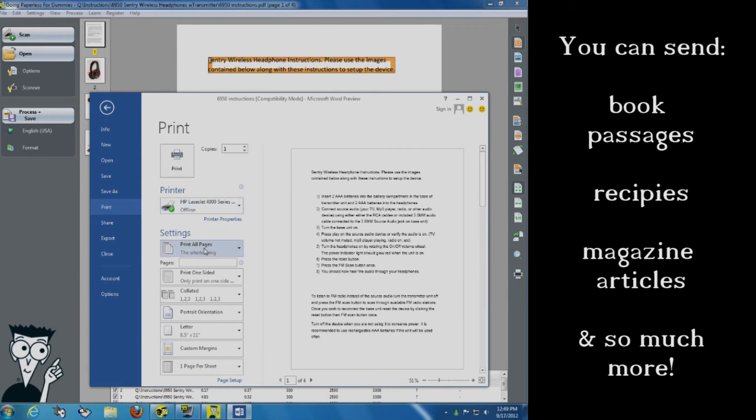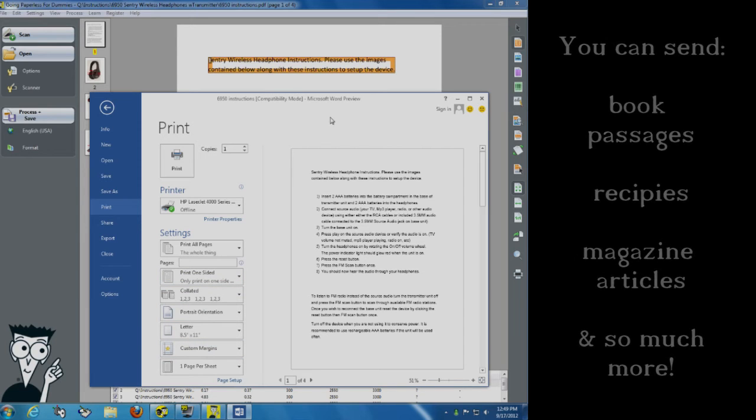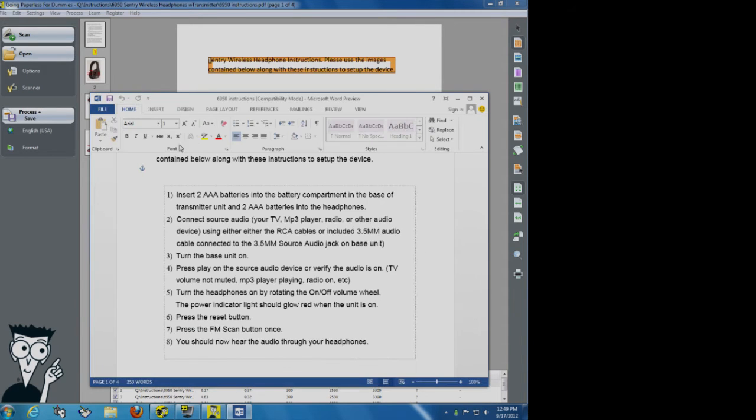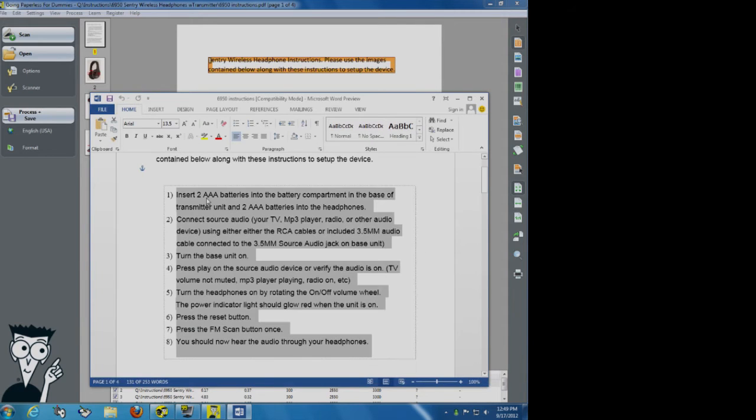I can decide that I don't want to print four pages. I just want that little selection. I want that little group of text right here and there. Or better yet, let's say I don't even want to print it. I want to go ahead and email it to somebody.